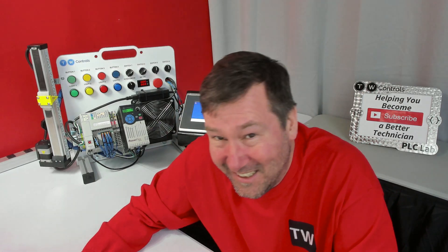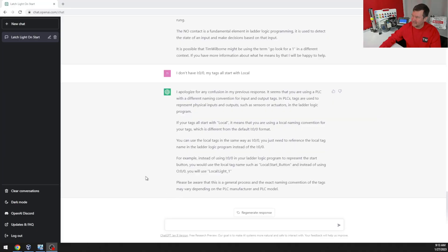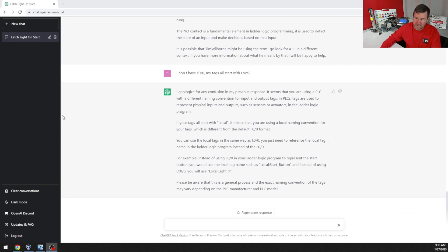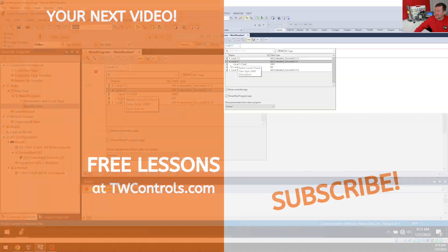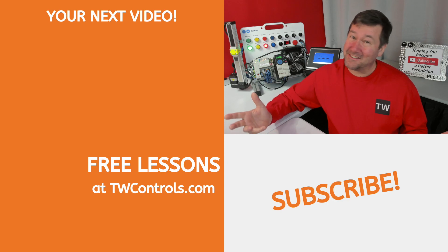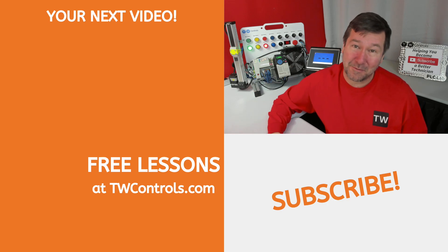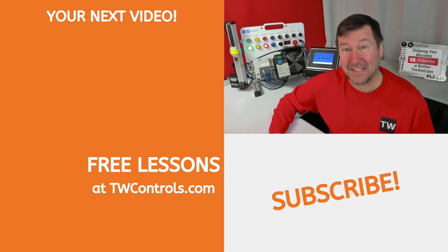Now, this one is horrifically wrong. This is a great college student because they are trying to BS their way through this. And ChatGPT, you can't BS your way through this. Nope. So our address is going to be local colon one colon I dot data dot zero. There's no doubt you're not going to learn how to program PLCs using ChatGPT.